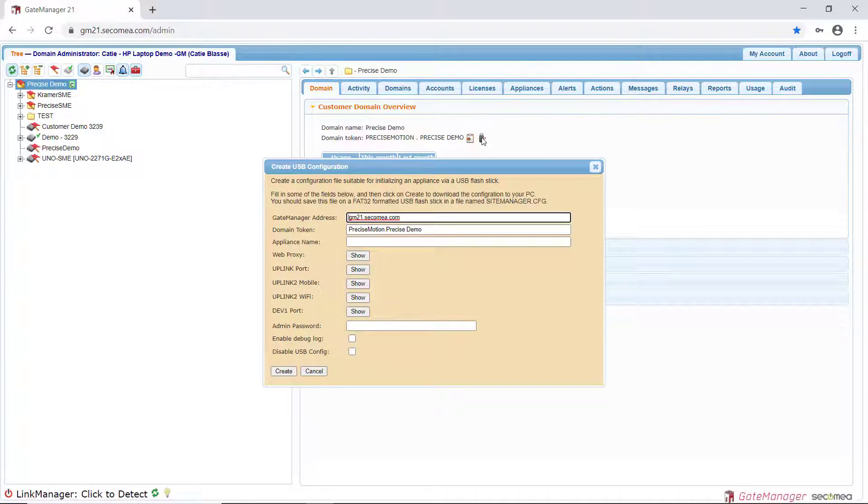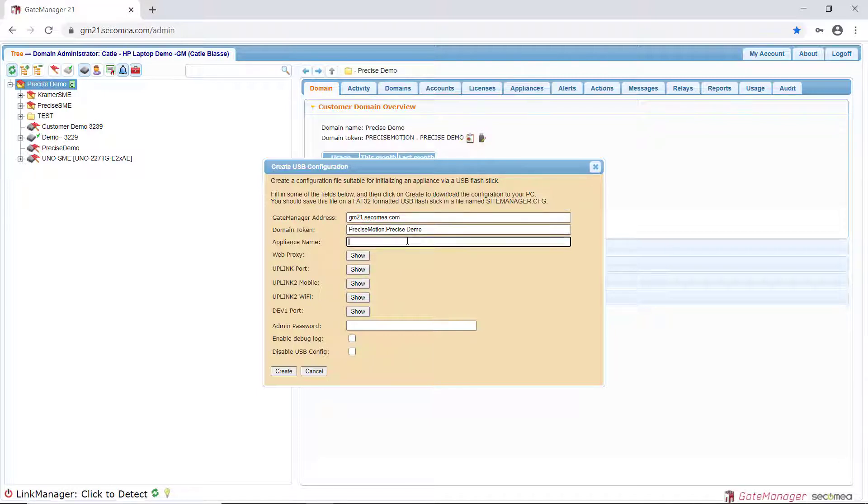The Gate Manager address and domain token will automatically populate. Enter a descriptive name of your choice for the Site Manager in the Appliance Name field.